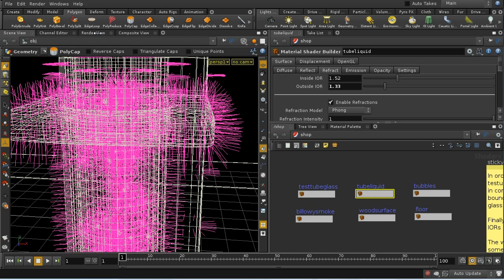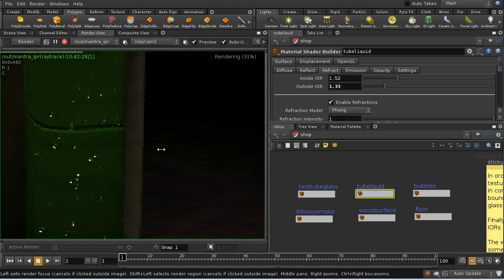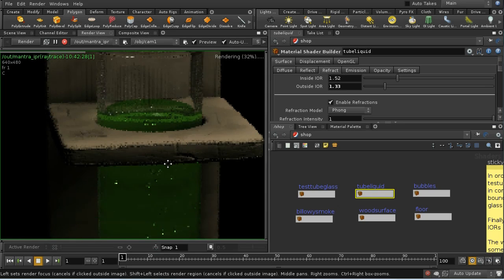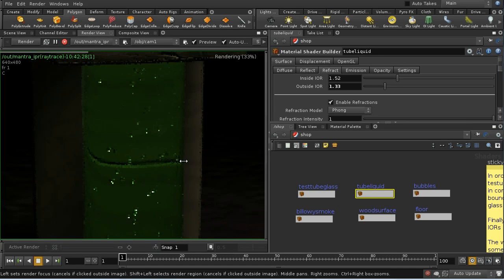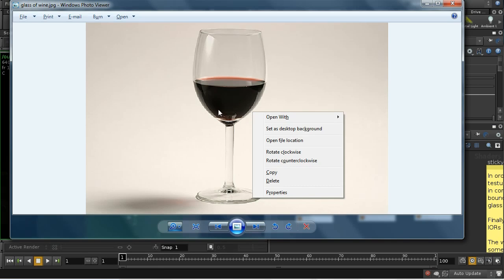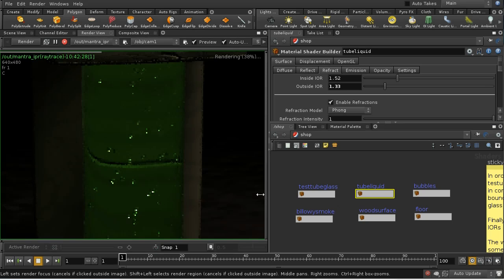Although we know the tube has some thickness to its walls, the liquid appears to fill the entire tube — and in fact that's correct. As with a photograph of a glass of wine, the edge of the liquid appears to come right up to the edge of the glass. That's an optical effect related to how refraction works, and to model it correctly you need to do something like what we've done here.